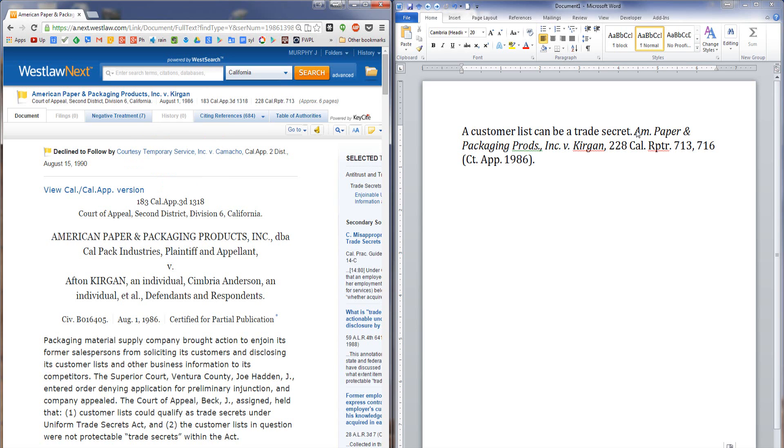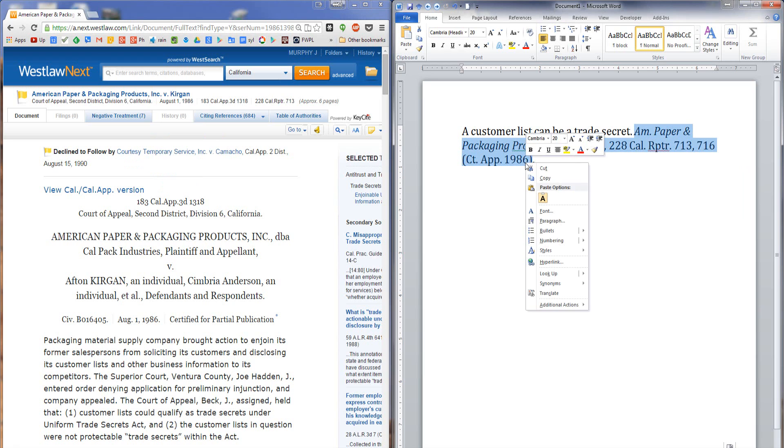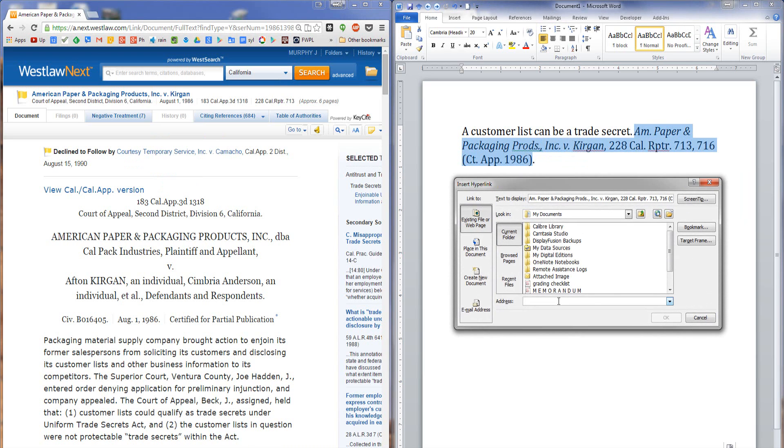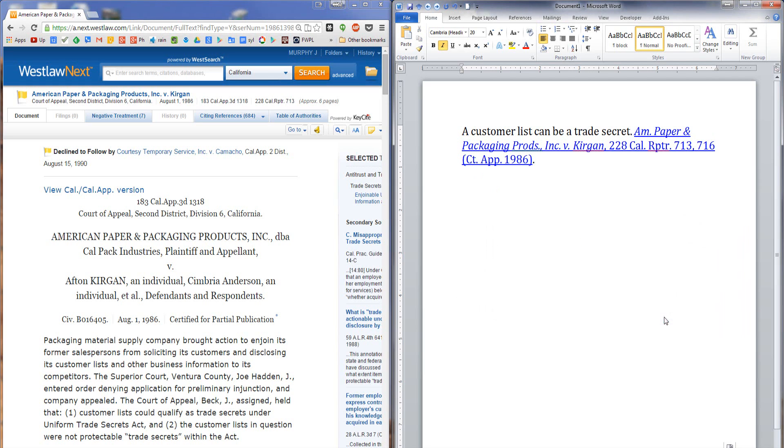come over to Microsoft Word, highlight the portion of the citation that I want to hyperlink, and I'm going to go ahead and do the entire citation. Right click what I've highlighted, select hyperlink, and then in the address box type control V to paste the hyperlink that I just copied from Westlaw.